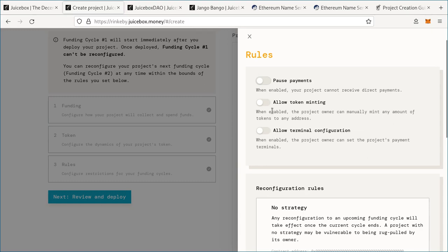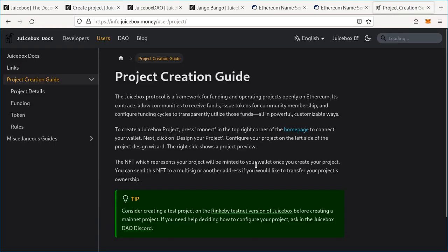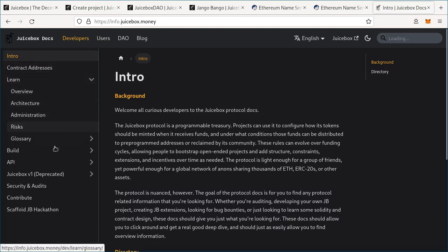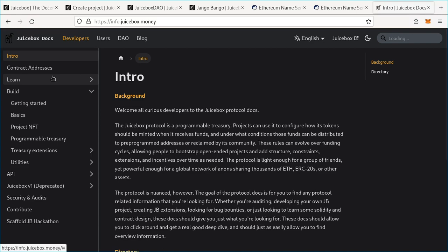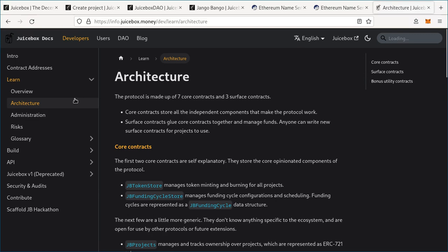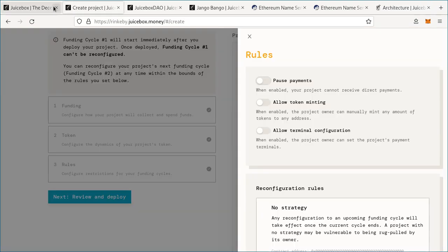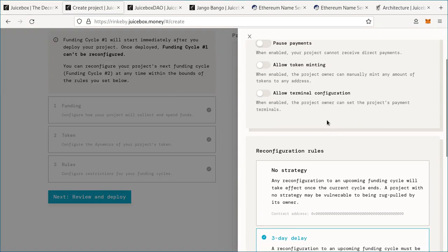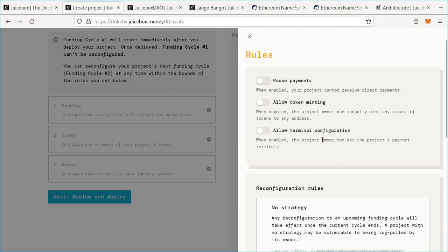Next, 'Allow token minting' lets the project creator mint however many tokens they want — we'll leave that off as well. Third, 'Allow terminal configuration' lets you set the project payment terminals. To learn more about payment terminals, I highly recommend going to info.juicebox.money, where you can find information in the learn section and the build section, especially the architecture page. If it's a bit confusing, don't worry — you can leave it off.